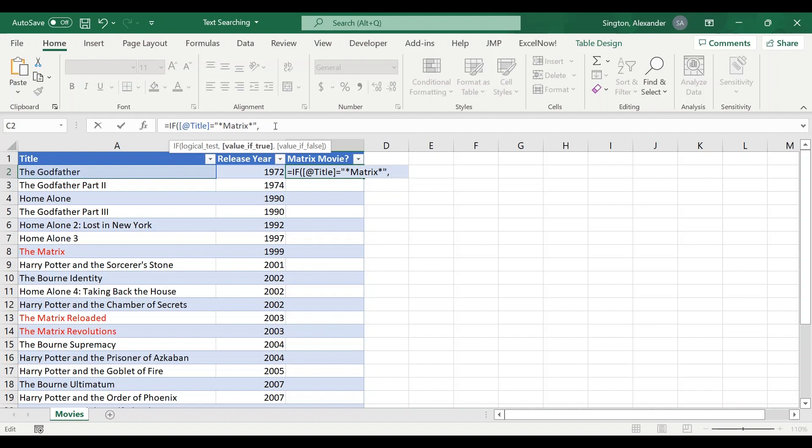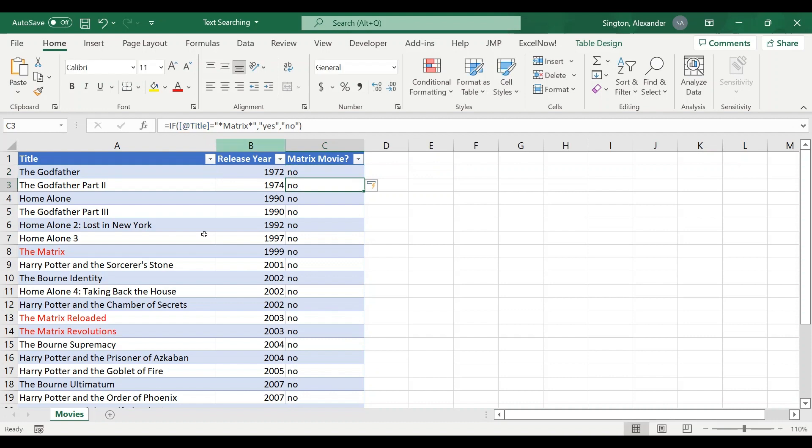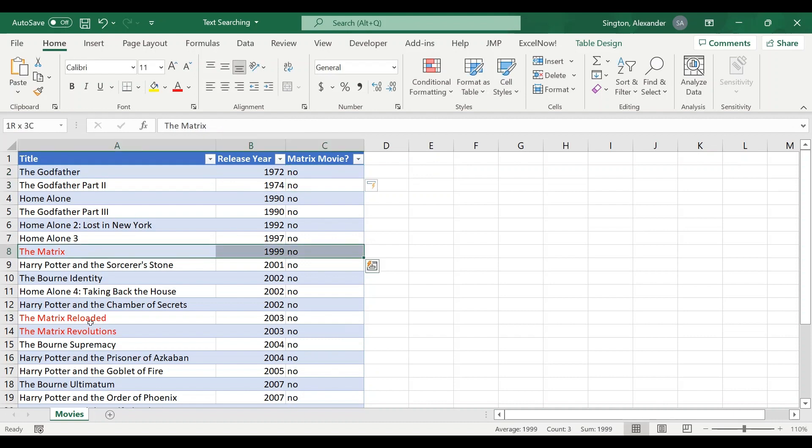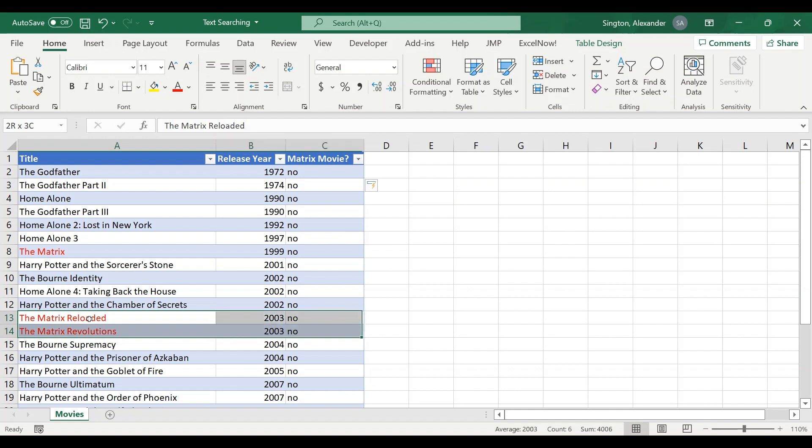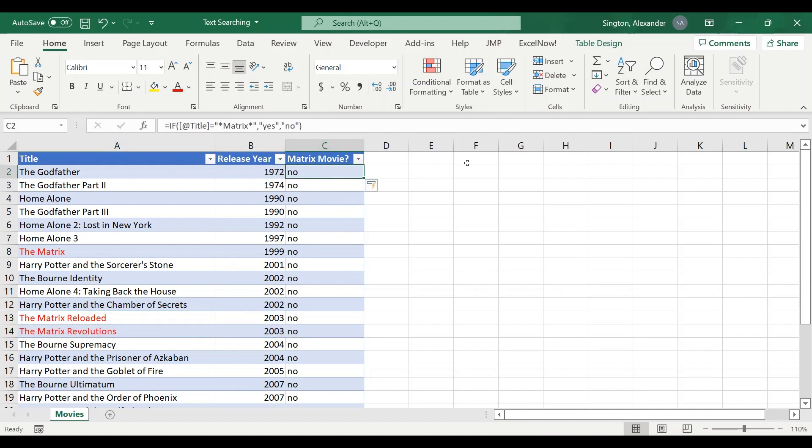If true return yes, if false return no. Hit enter and our formula copies down, but pretty quickly you can see that this is not picking up our matrix movies. The reason is because IF statements don't support wildcard characters, at least in this format. So what do we do to solve this problem? That's the topic for today's video.